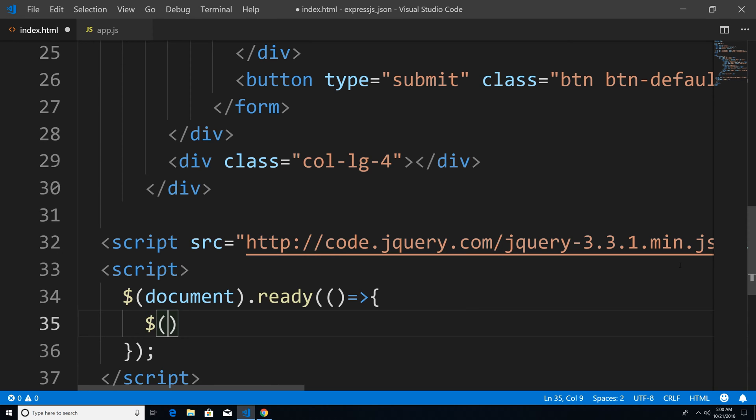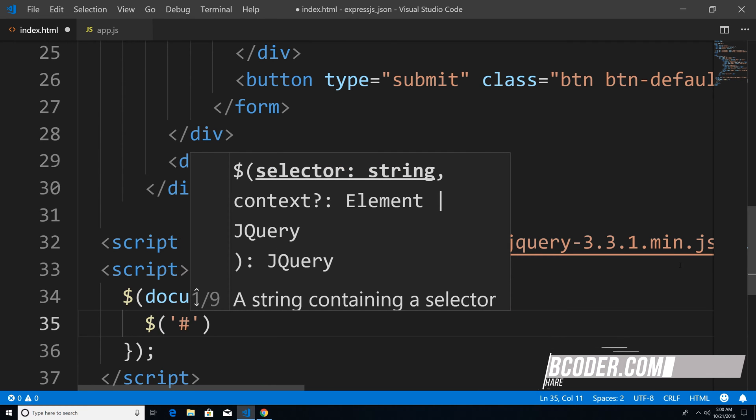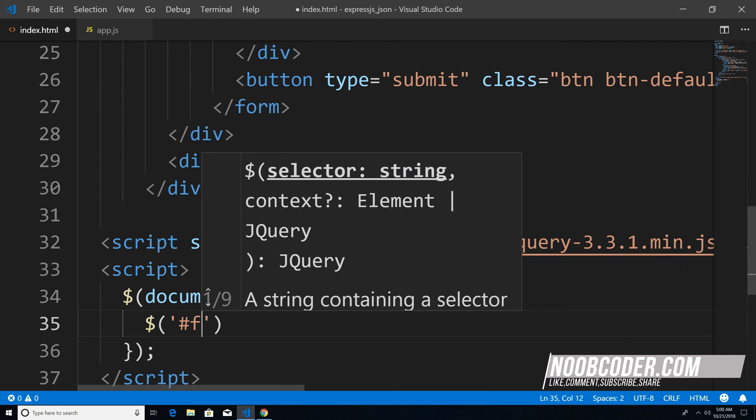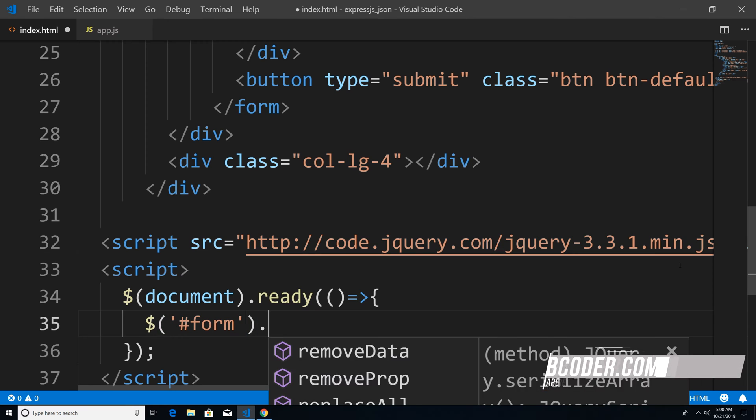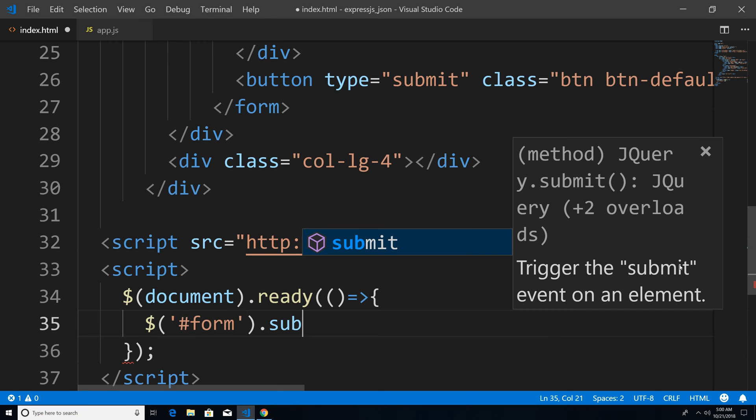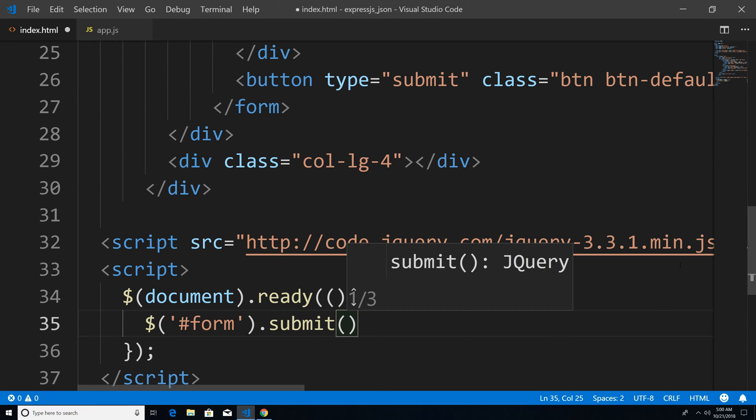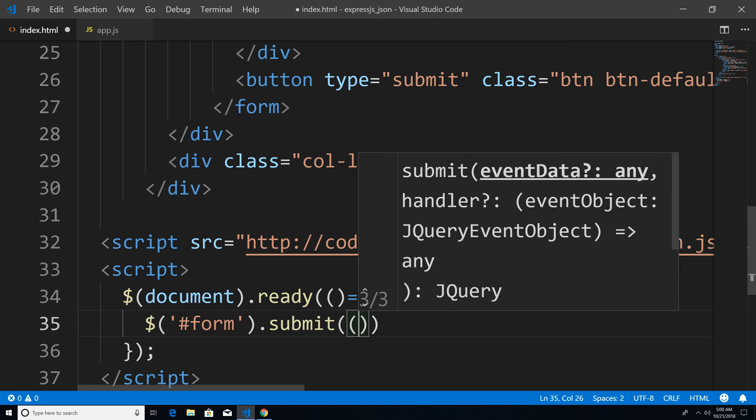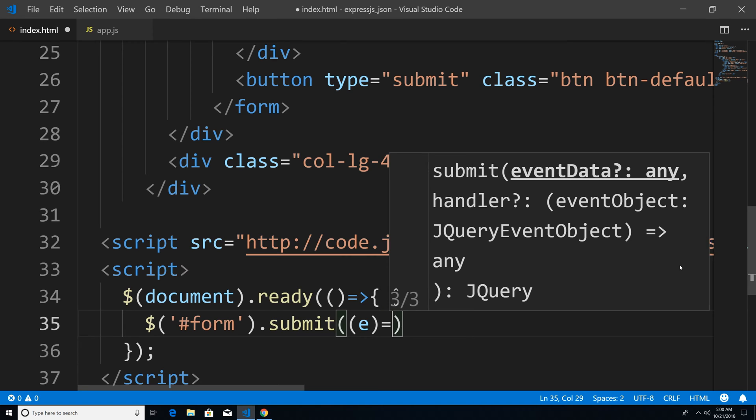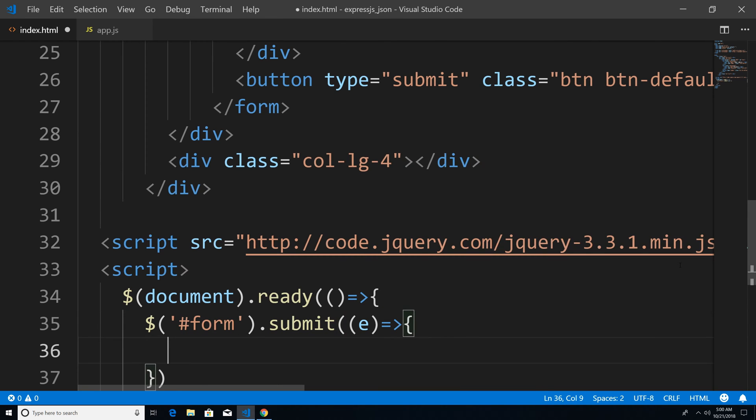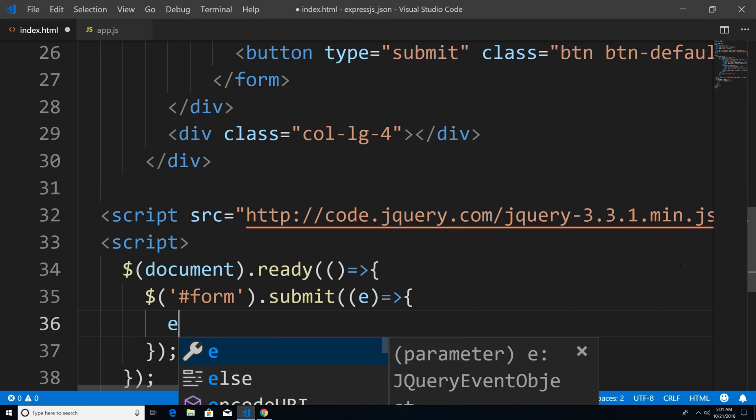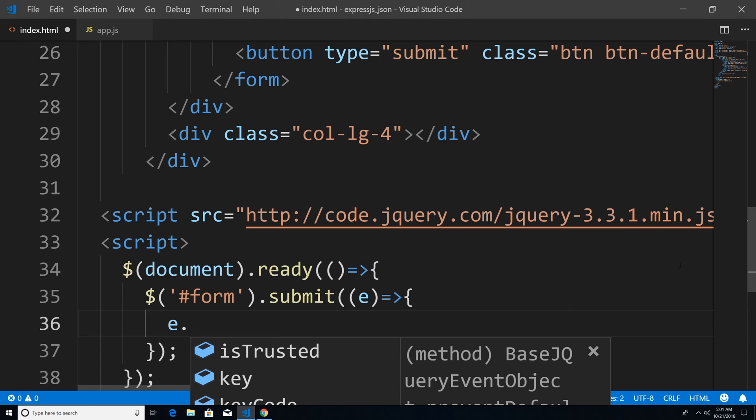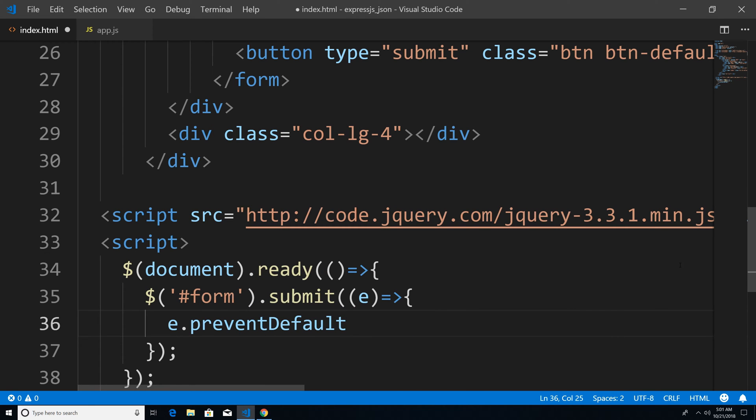And the first thing that we want to do is get our form. So I'm just say dollar sign, pound sign form. And we're going to attach a submit handler to our form. And the submit handler is going to take a callback function, which has an event as a parameter. So now what I want to do is prevent the default submit. So we're just going to take the event that we get and we're going to call preventDefault.